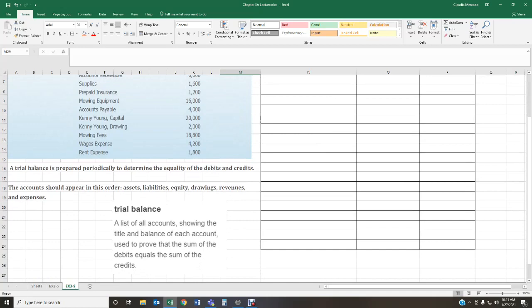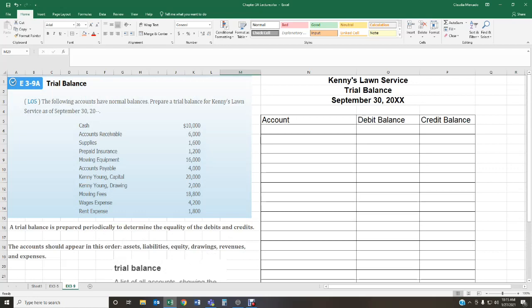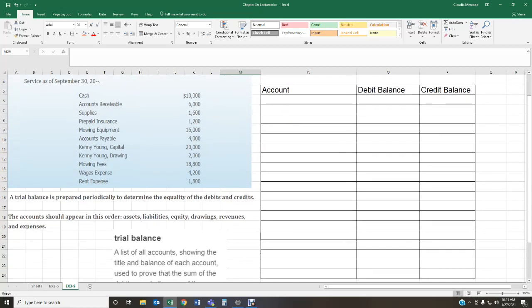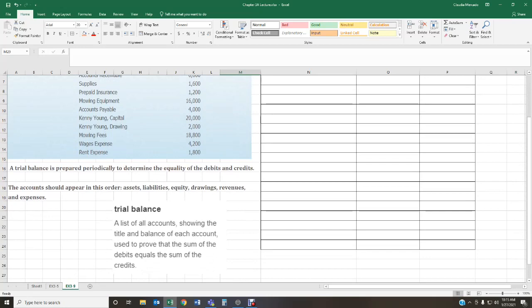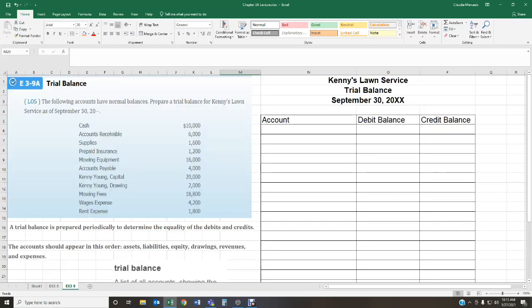A trial balance is a list of all the accounts showing the title and the ending balance of each account. Where are we picking up these balances from? They're coming from your general ledgers. You post your transactions to your journal, transfer information from your journal to your ledger, foot each ledger to get an ending balance, and that is where we get the ending balances for each account.